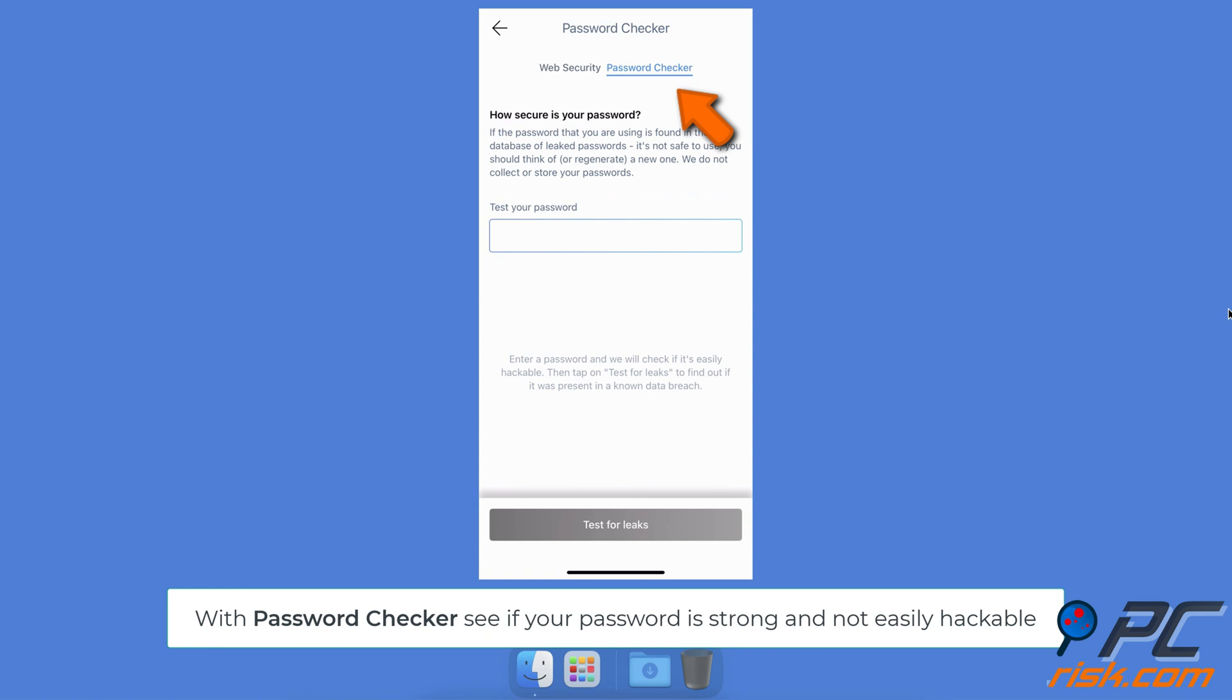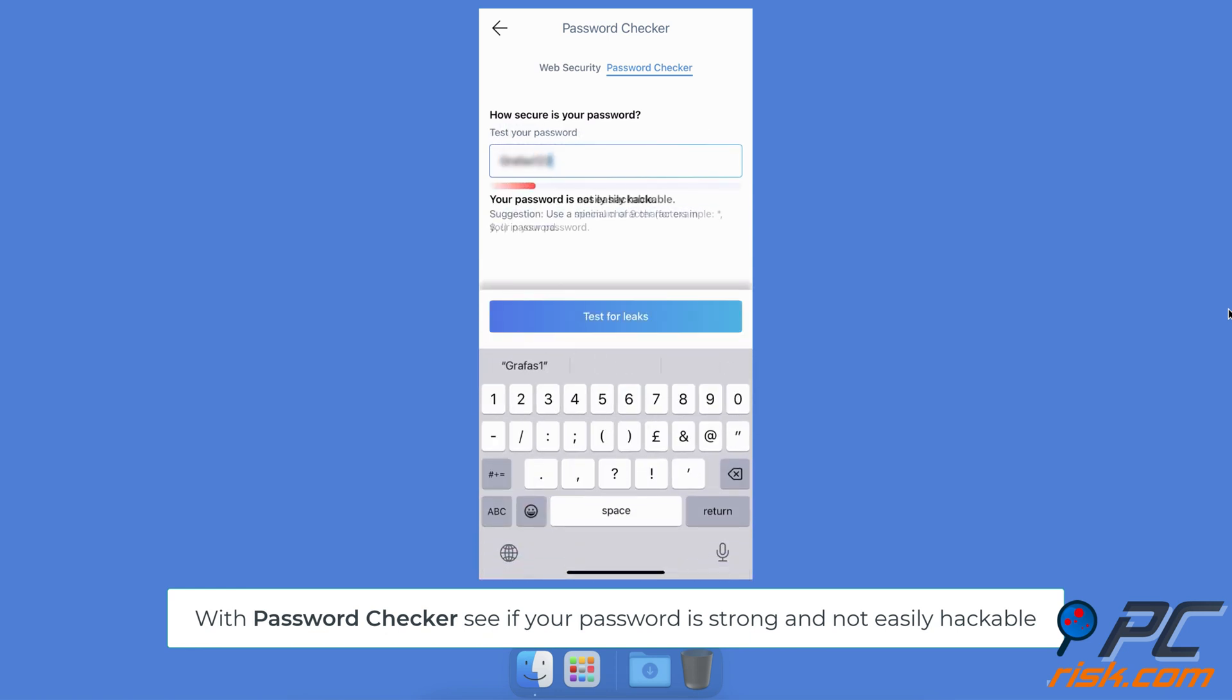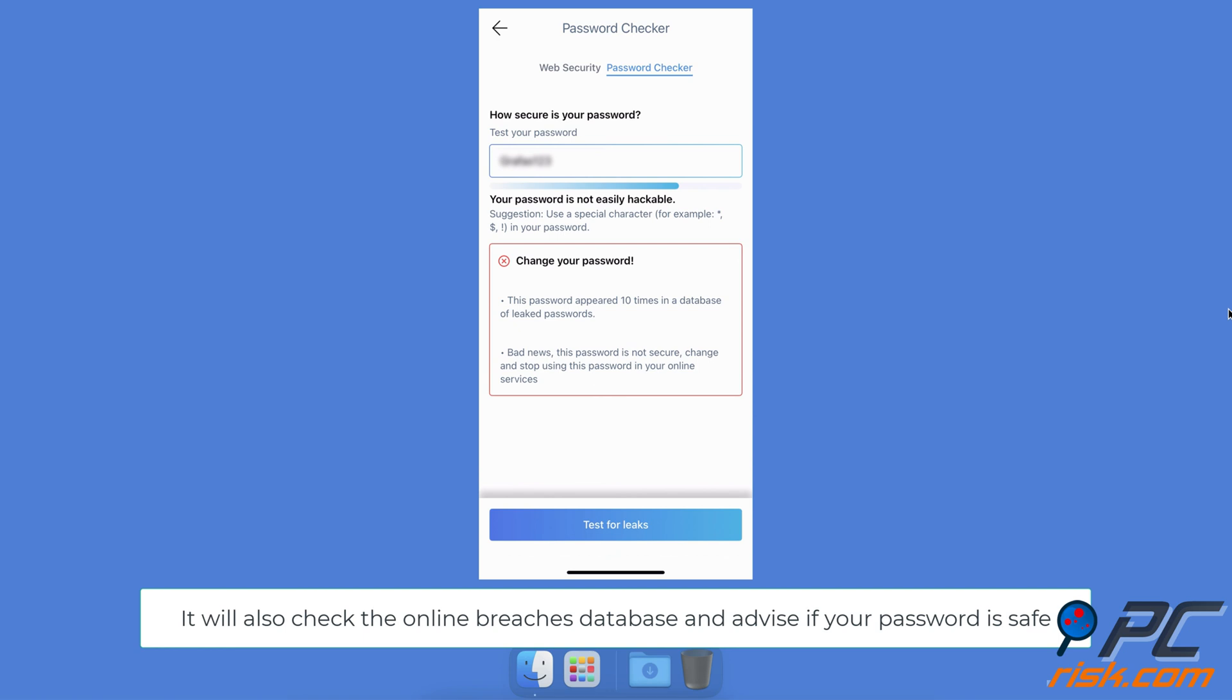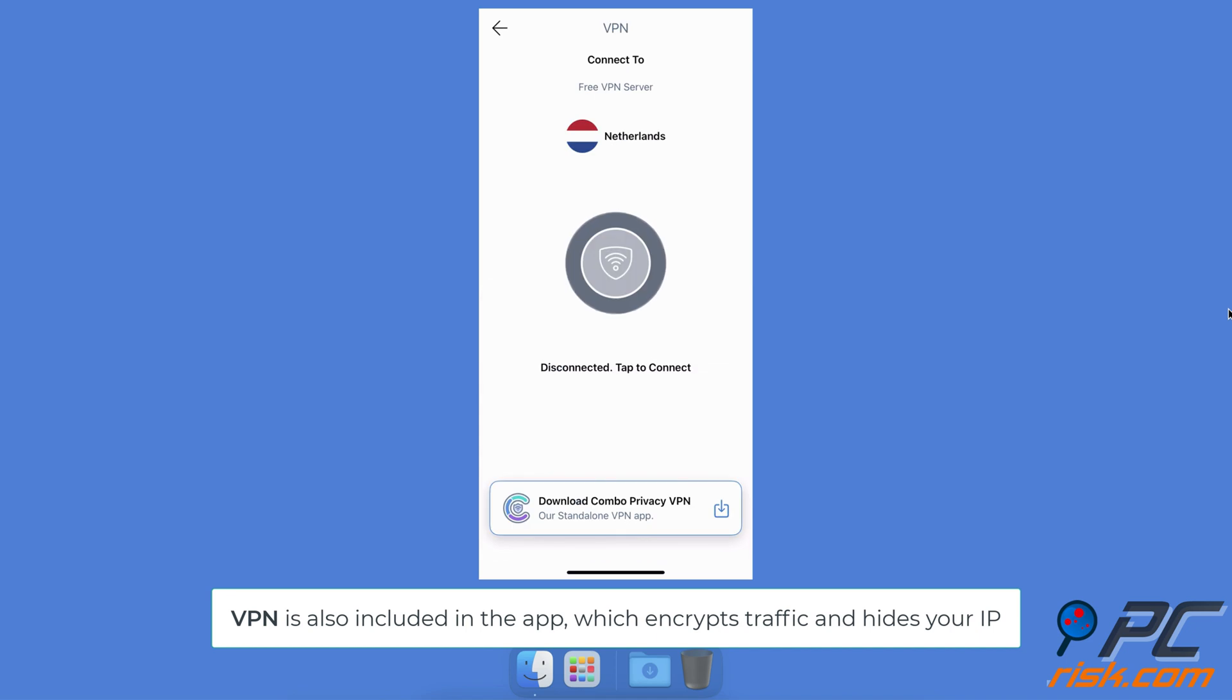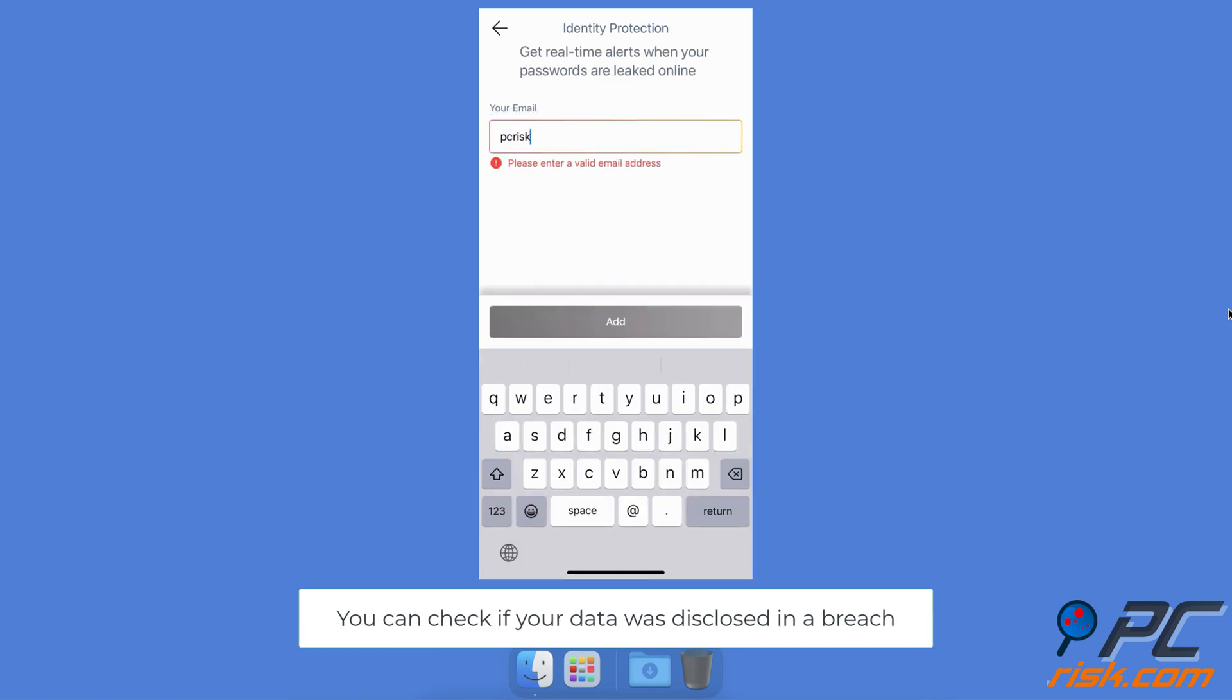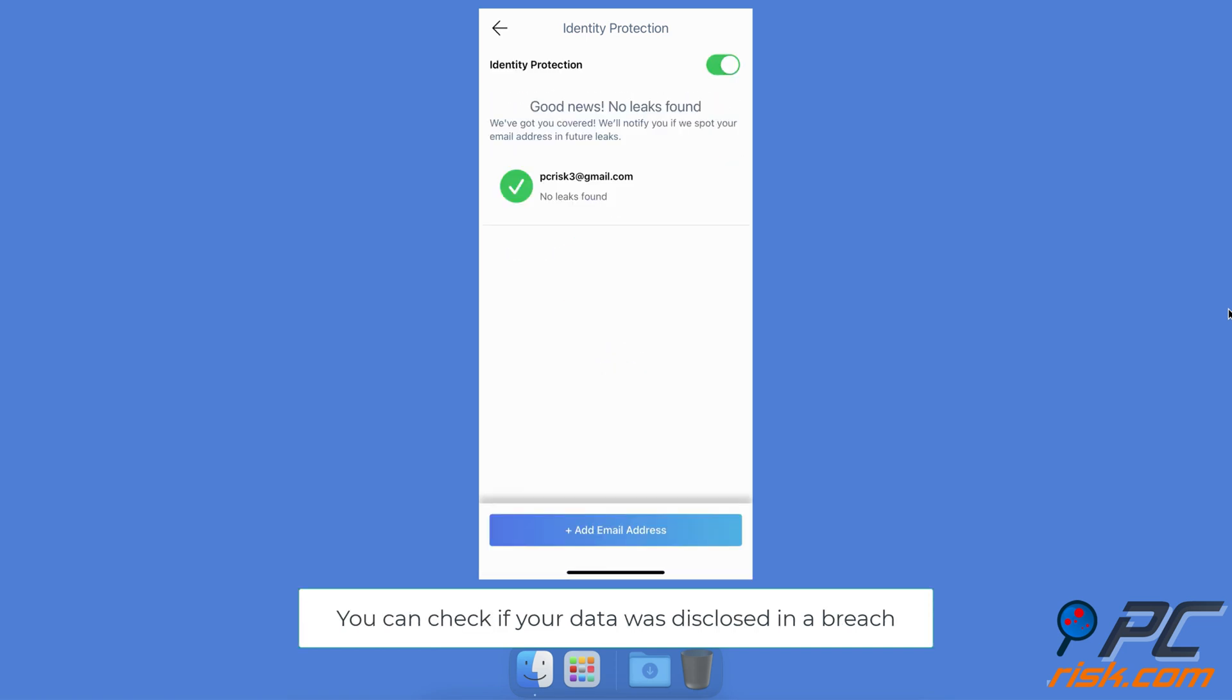The Password Checker lets you see if your password is strong and not easily hackable. This feature will also check the online breaches database and advise if your password is safe. VPN is also included in the app, which encrypts traffic and hides your IP. Identity Protection allows you to assess if your data has been exposed. You can check if your data was disclosed in a breach.